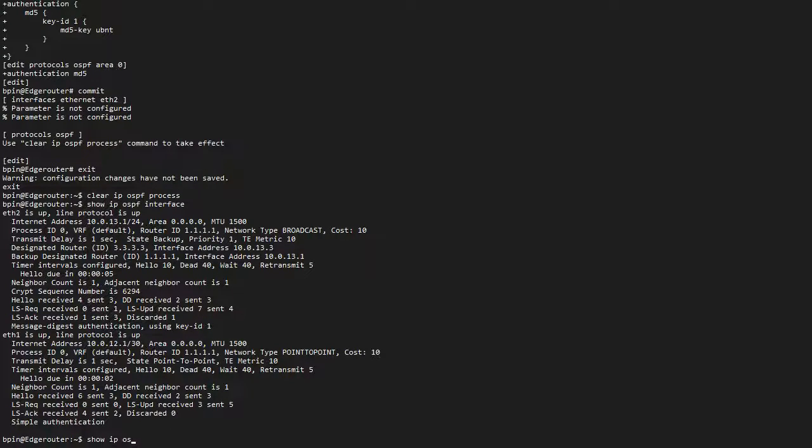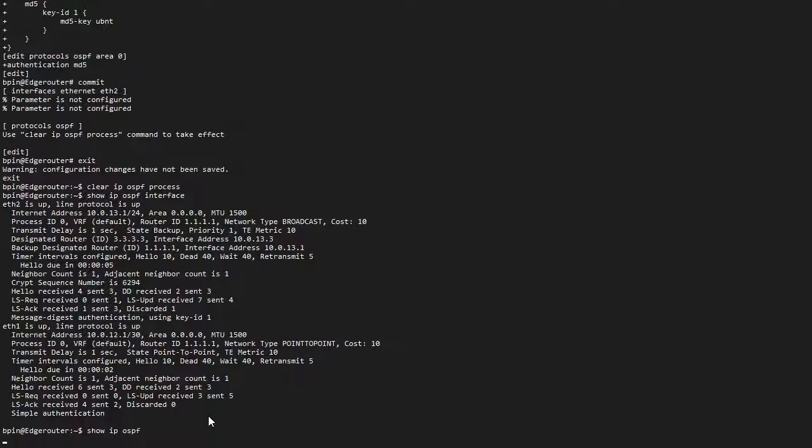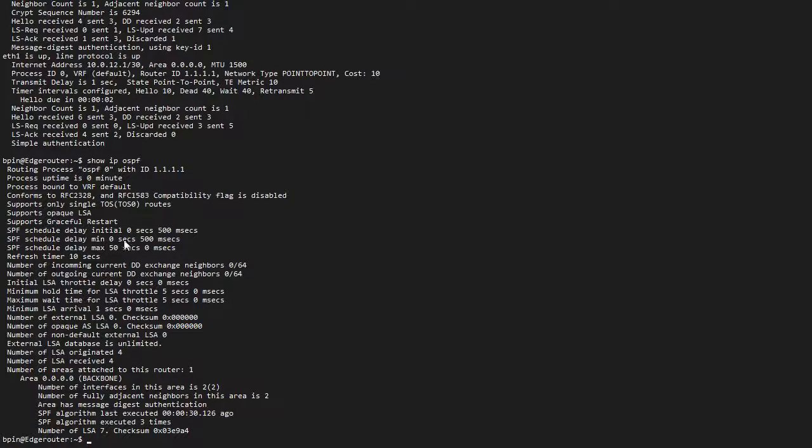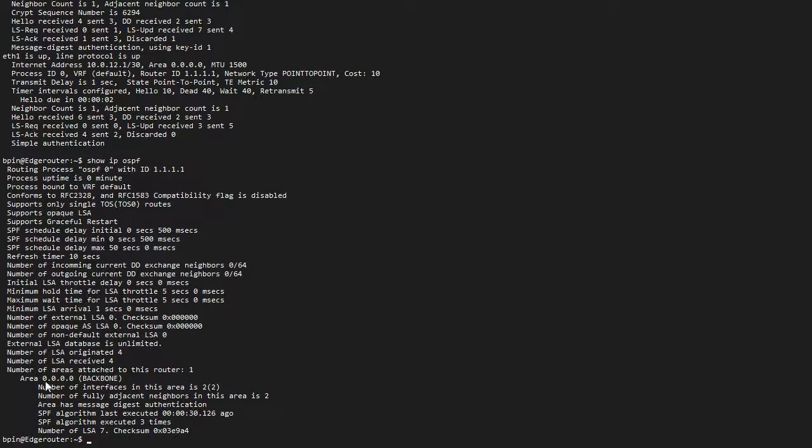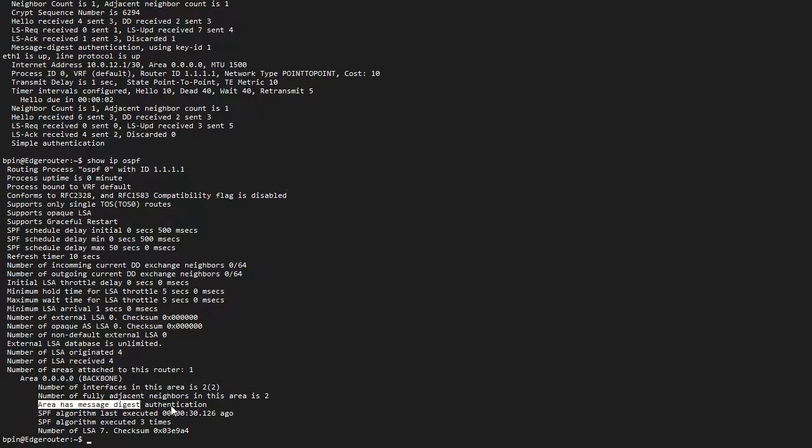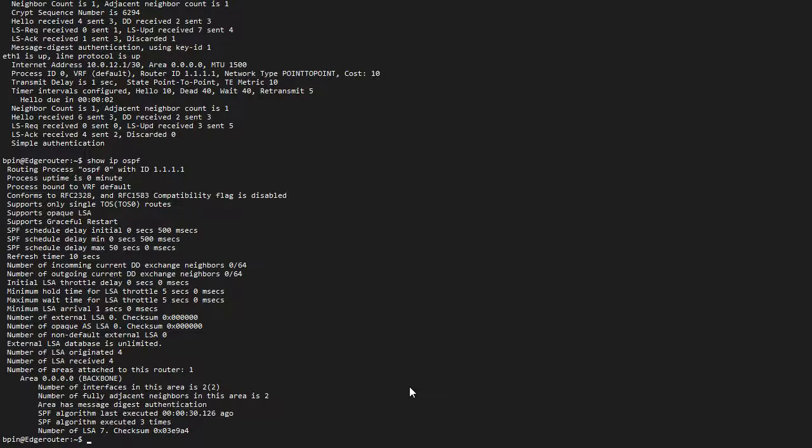If I show IP OSPF, I basically get all this information for the routing process, including my area 0, the backbone area, which has message digest authentication.